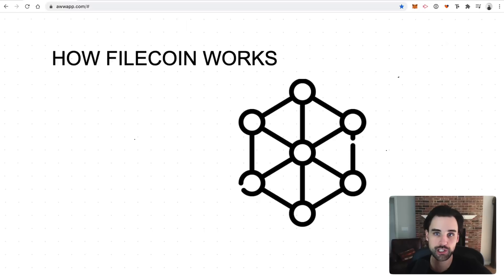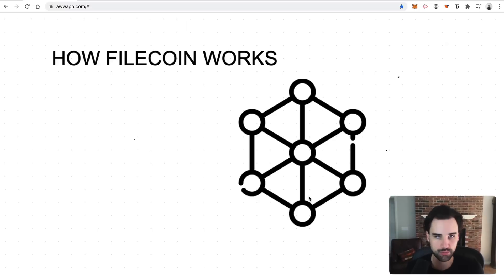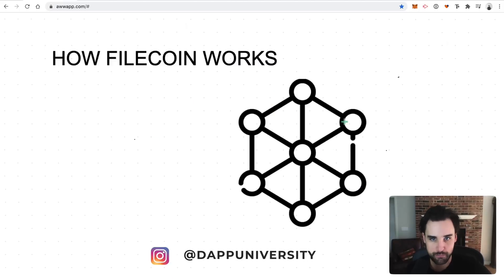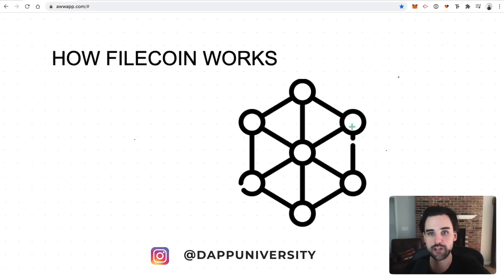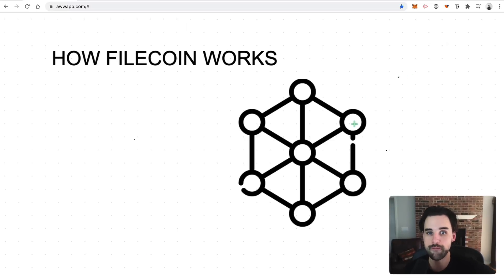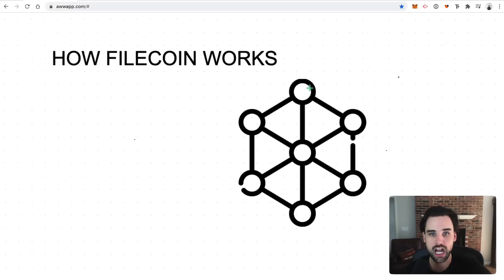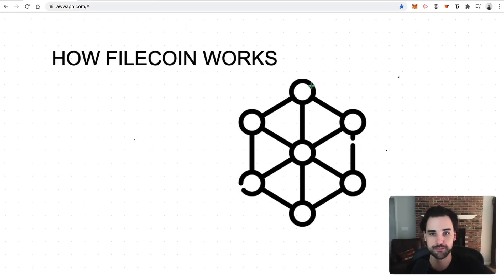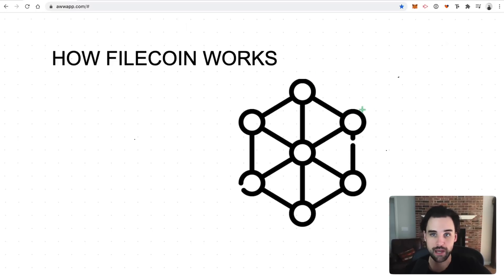So let's take a quick look at how Filecoin works. So let's first think about a blockchain, Ethereum for example. Blockchain is a peer-to-peer network of nodes that all talk to one another. And in the case of Ethereum, each node is just a computer that stores a copy of all the code and all of the data on the blockchain. This is called on-chain data or on-chain activity. The blockchain is responsible for doing that.